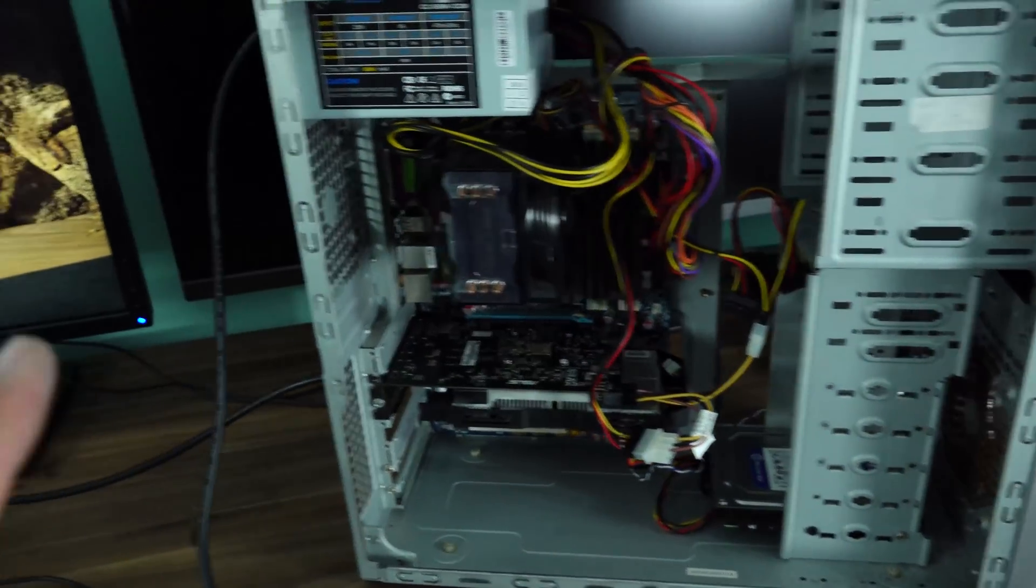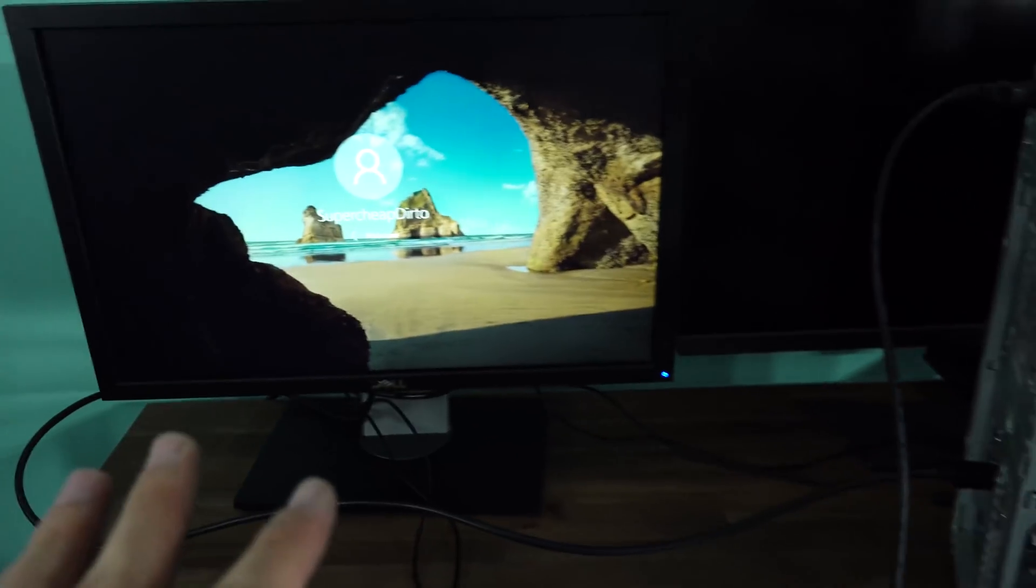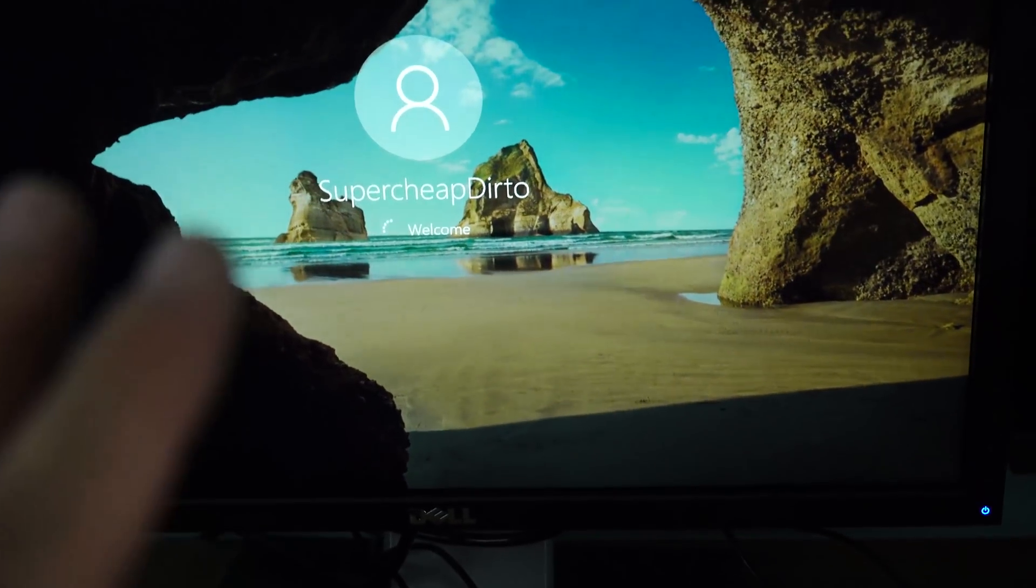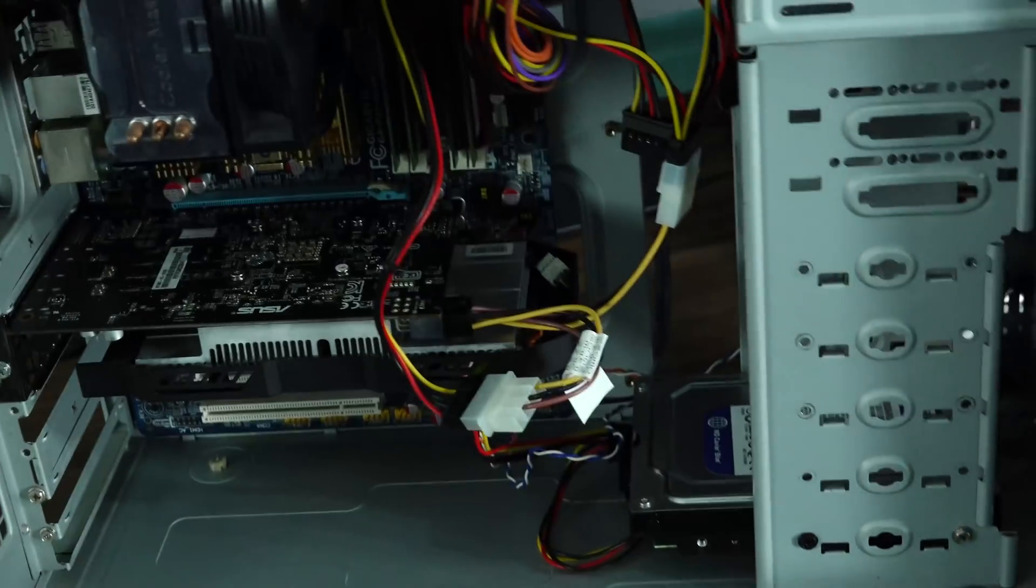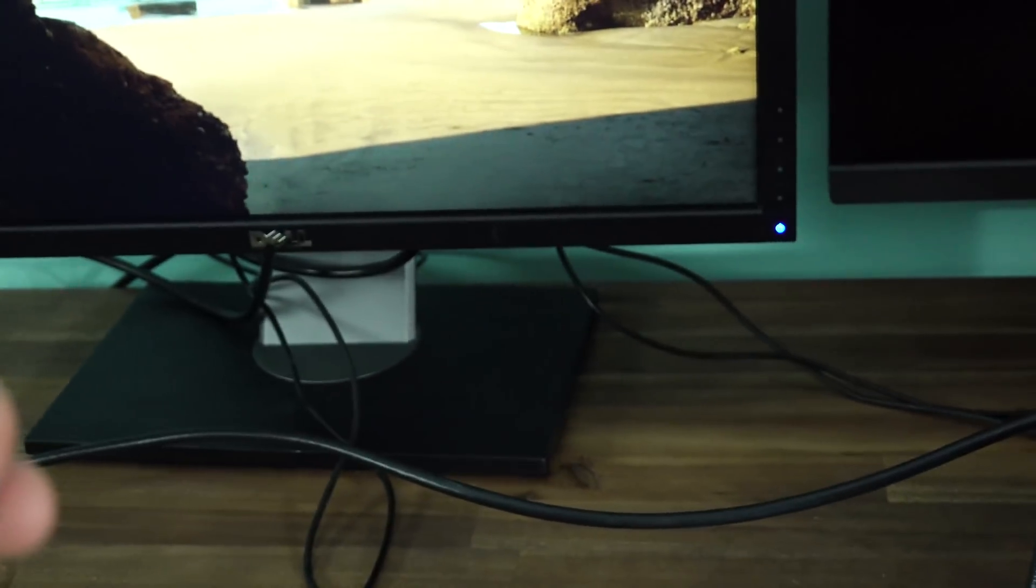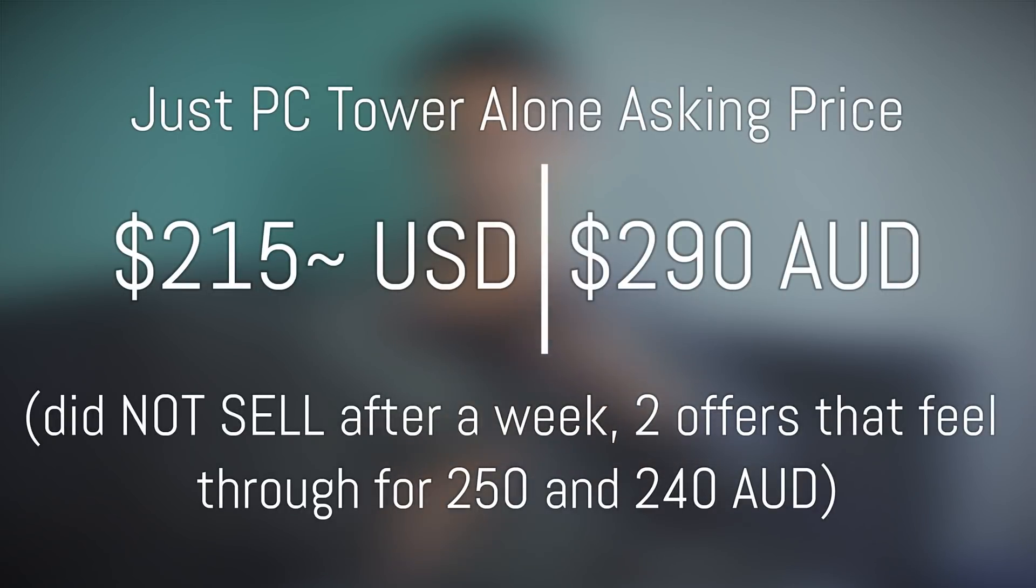Welcome back to Tech Yes City. First things first, the Core 2 Quad. This thing was borderline potato and we had this listed for $290 Australian dollars. I'll put the USD pricing up on screen for you guys over in the US as well. And it was listed for over a week and it just would not sell.